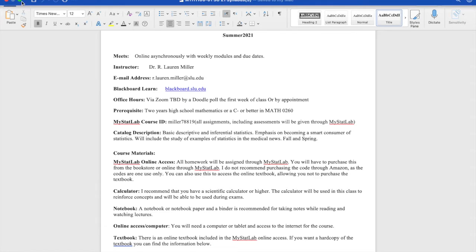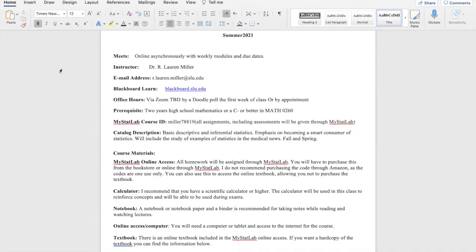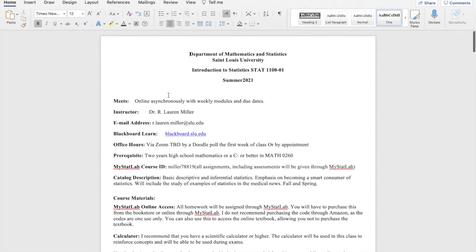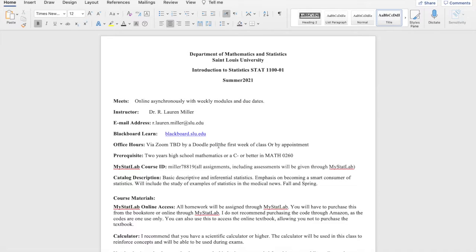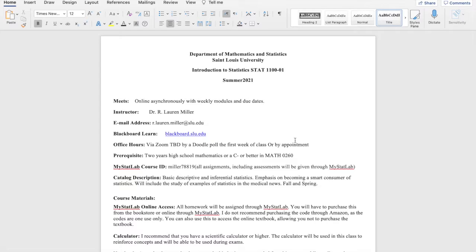So I did not go ahead and go over the syllabus briefly. This class is going to be online asynchronously. Here's my email address if you need it. Our office hours are going to be decided via Zoom, given via Zoom, and you guys get to pick by filling out that Doodle poll I mentioned earlier.